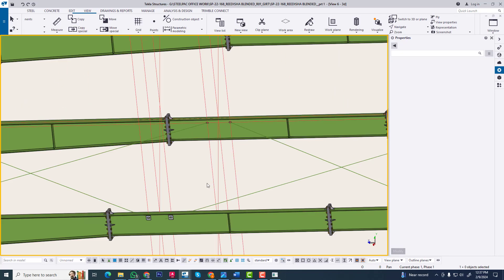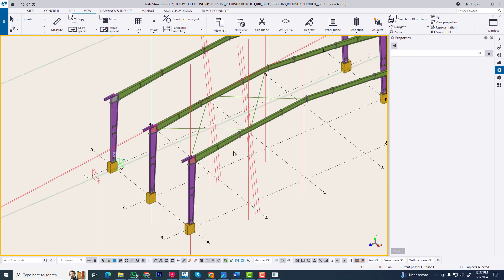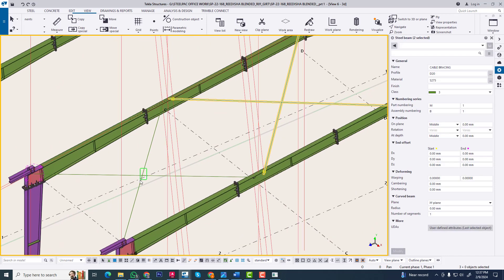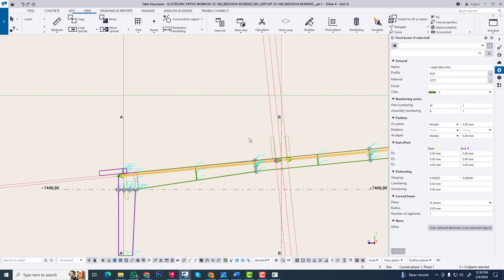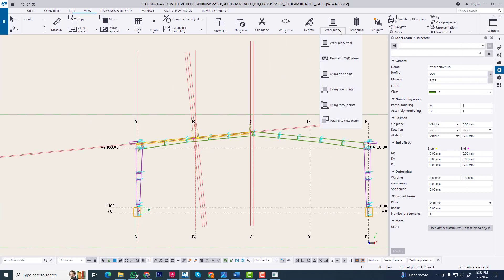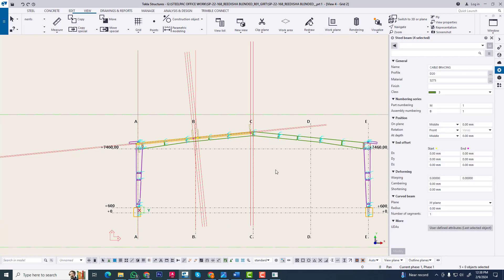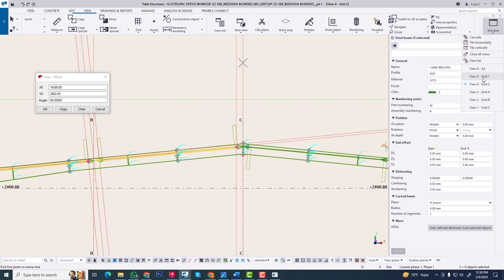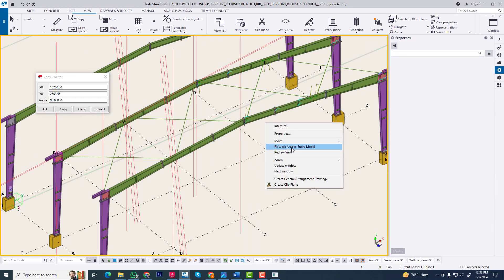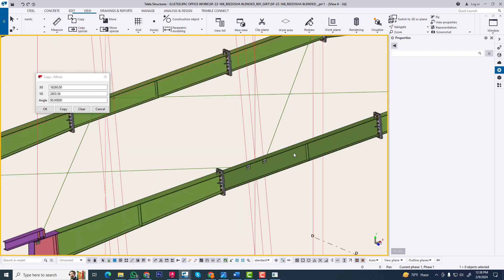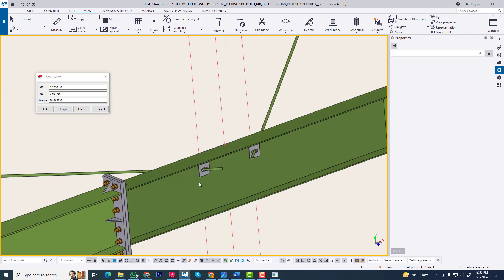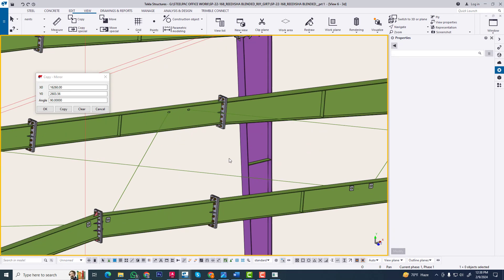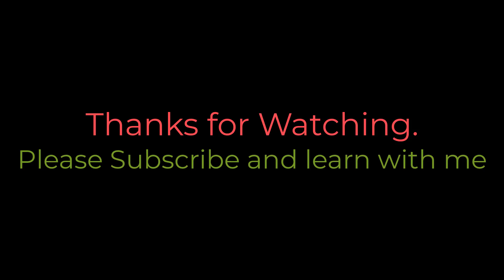In this way we are easily creating this connection. Now again workplan parallel, and copy special mirror. Go to center point and copy. We go to 3D and see the result. In this way we create a cable bracing or rod bracing on a roof, from rafter to rafter, easily. Thank you.